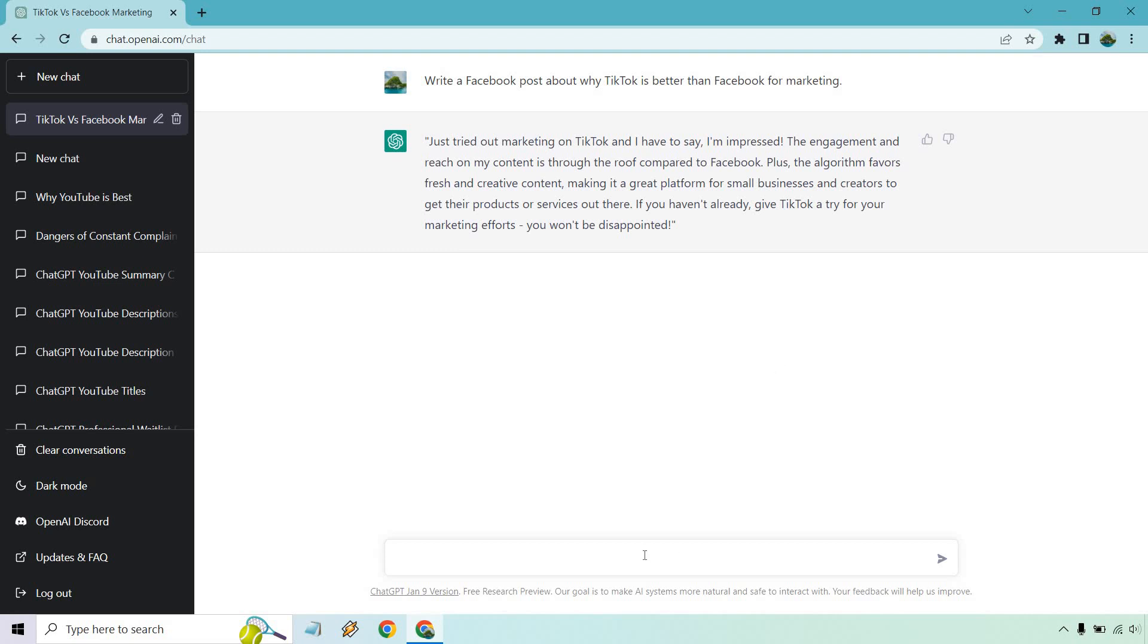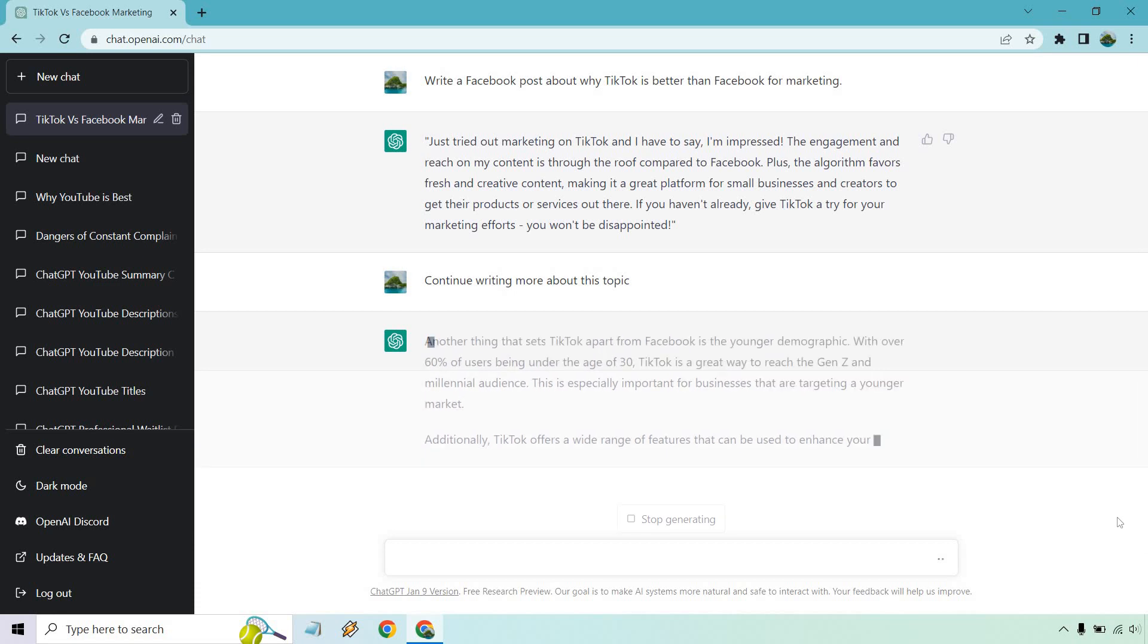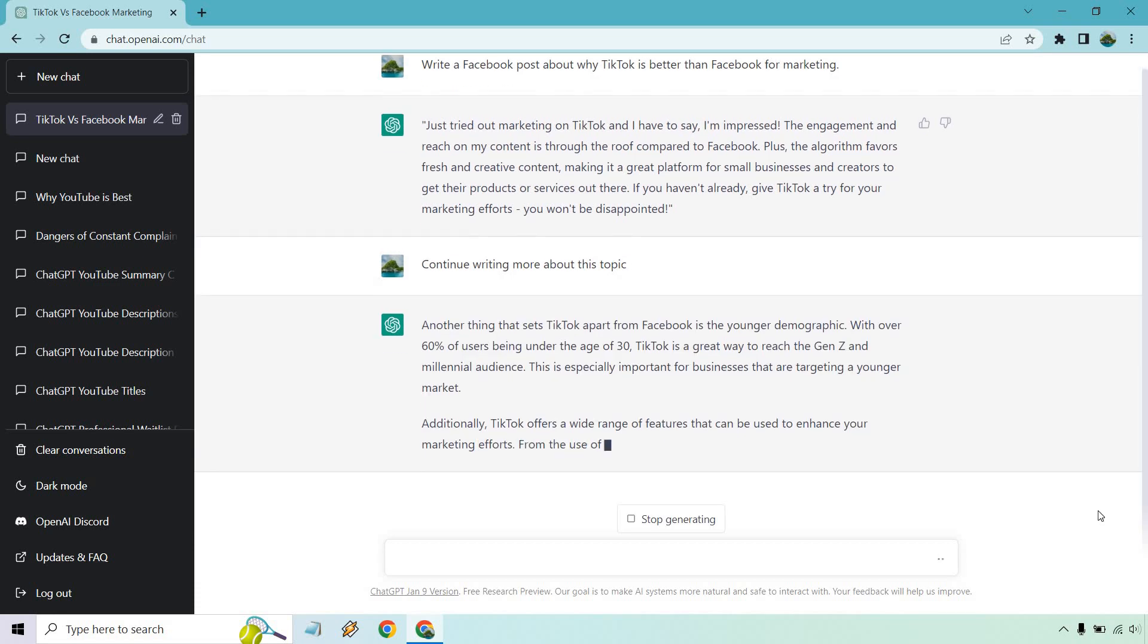So here's something else you can do about this. Say write more or continue writing more. Keep in mind that you can always write more or just get additional information. So let's do that. Maybe you want to write a little bit longer Facebook post. I'm going to start reading as it's going through.